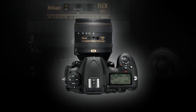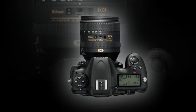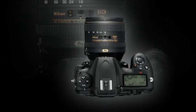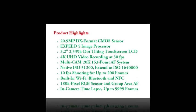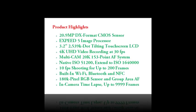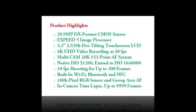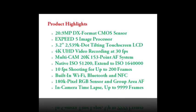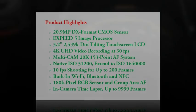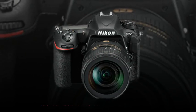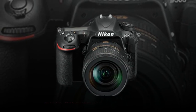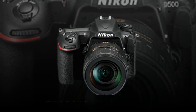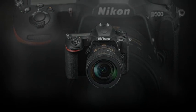1.3x, 18 by 12 image area: L 4272 by 2848, M 3200 by 2136, S 2128 by 1424.